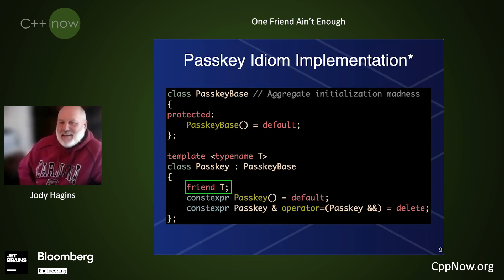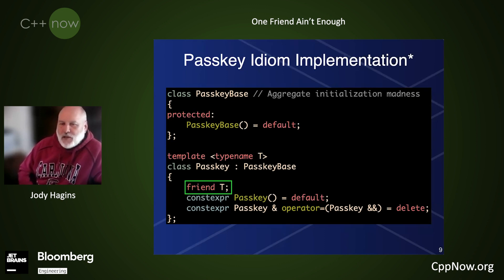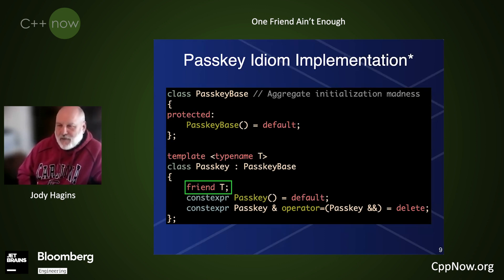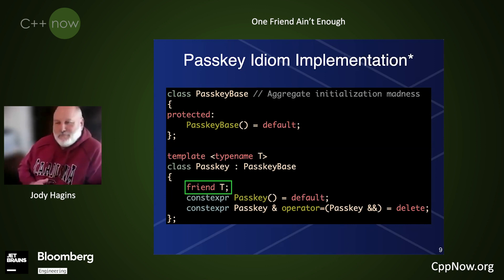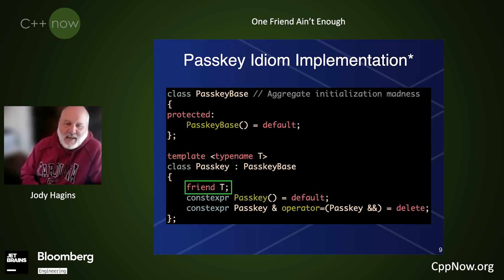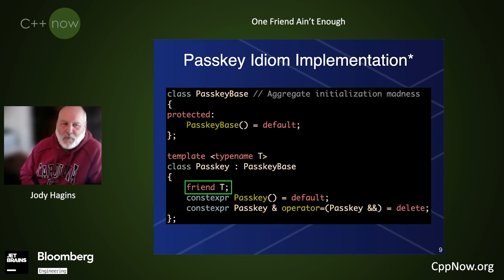The main idea of this idiom is restricting who can create a passkey. If everyone could create a passkey, then there would be no access control — kind of like if everyone were super, then no one would be. This is how it's mostly implemented: the passkey grants friendship to T so that T can construct one of these passkeys. Note that the constructor here is private. The inheritance is to deal with some aggregate initialization madness, because even though the constructors are private, you can still put two curly braces together and construct one anyway.